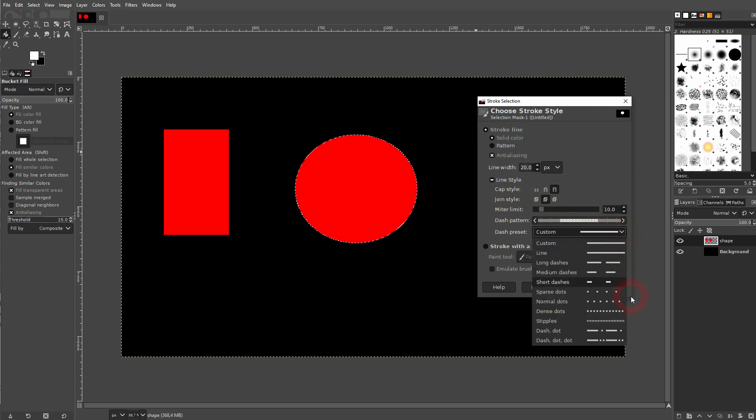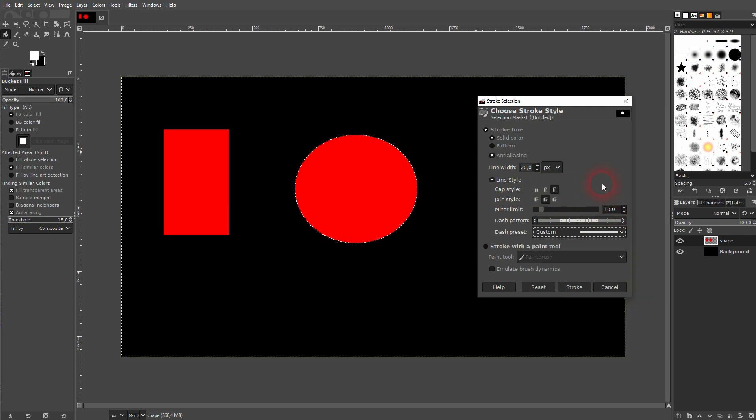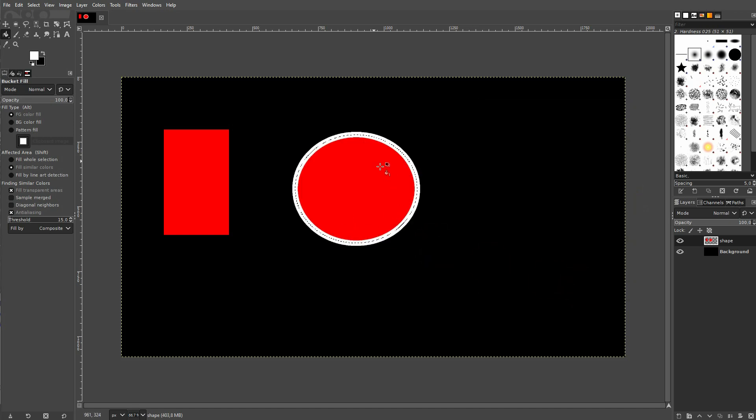I'll use one of these presets, but I'll stick to a simple line and confirm via Stroke. And this is how I could stroke this ellipse.